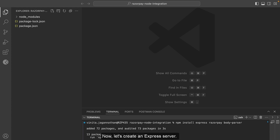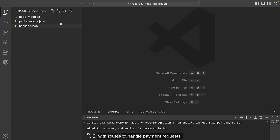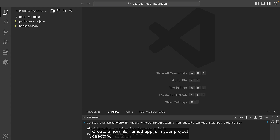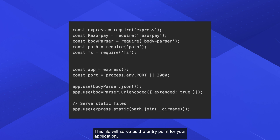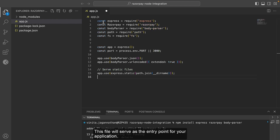Now let's create an Express server. Set up a basic server configuration with routes to handle payment requests. Create a new file named app.js in your project directory. This file will serve as the entry point for your application.